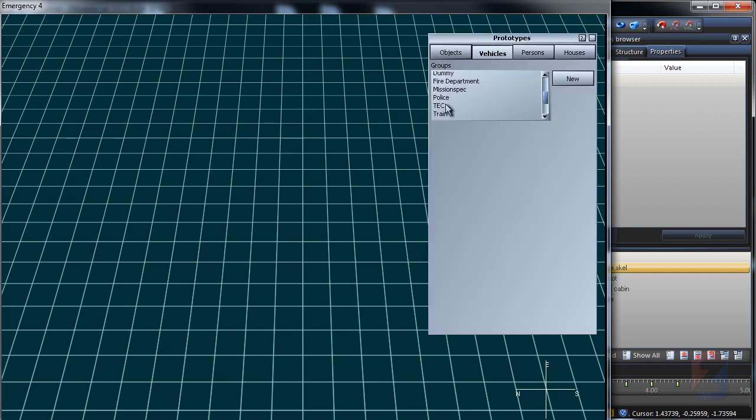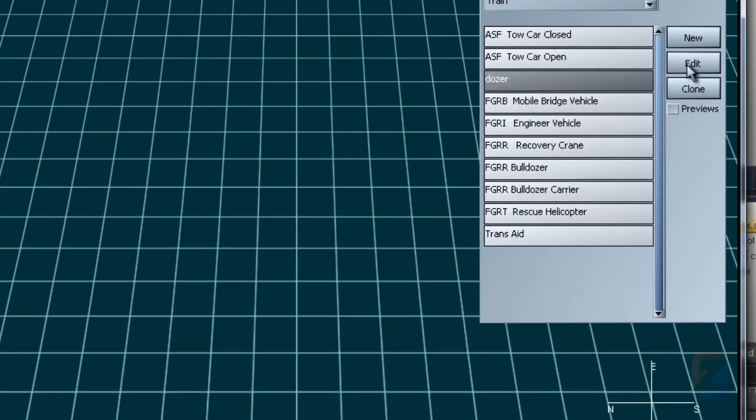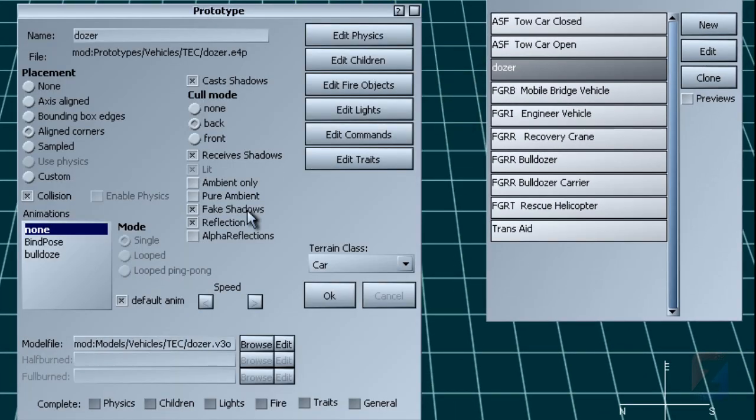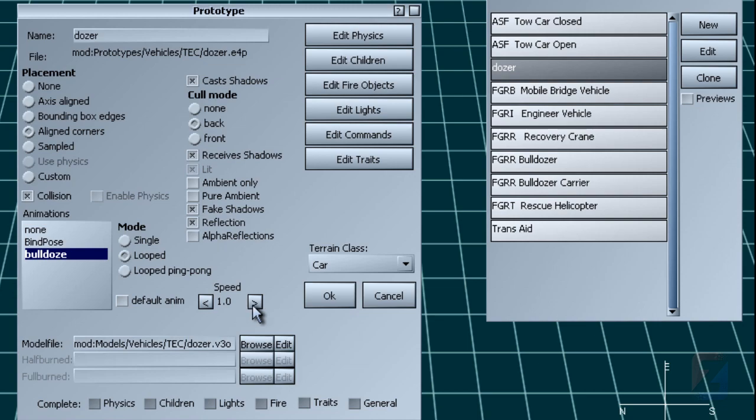I locate the prototype and press edit. You see the animations list now. The bind pose is default. The bulldoze has a double speed.